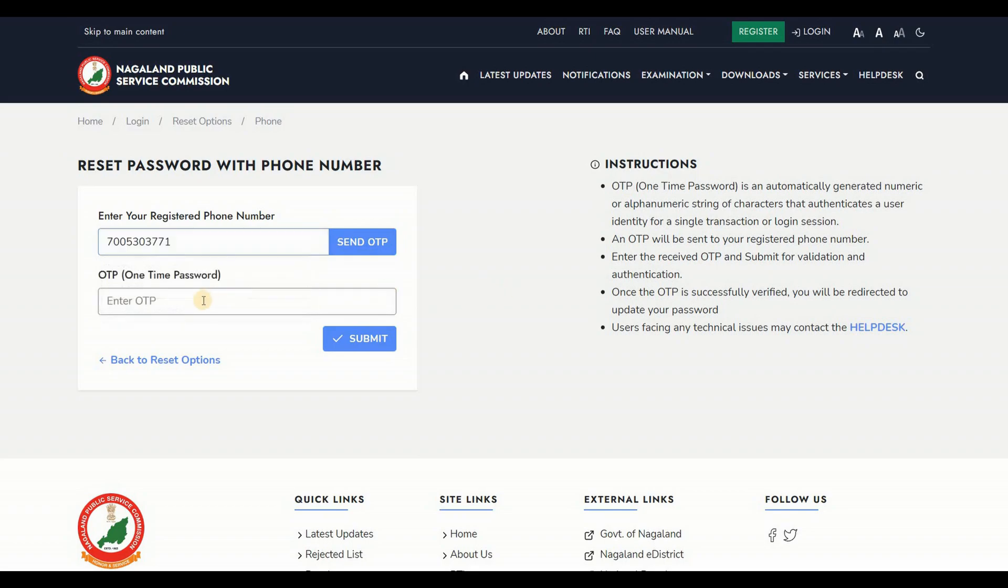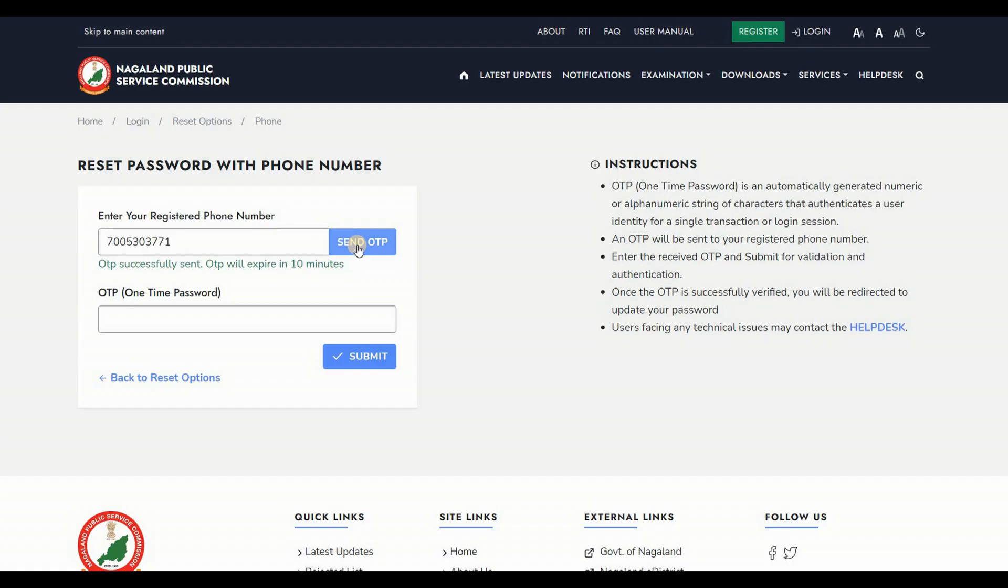Click on Send OTP. You will receive an OTP code to authenticate your phone number.